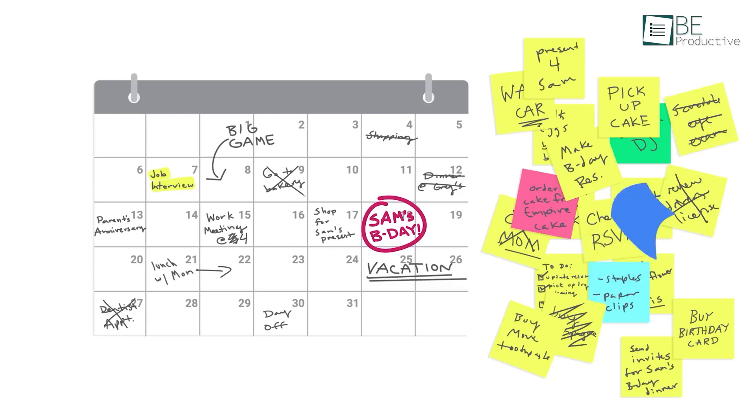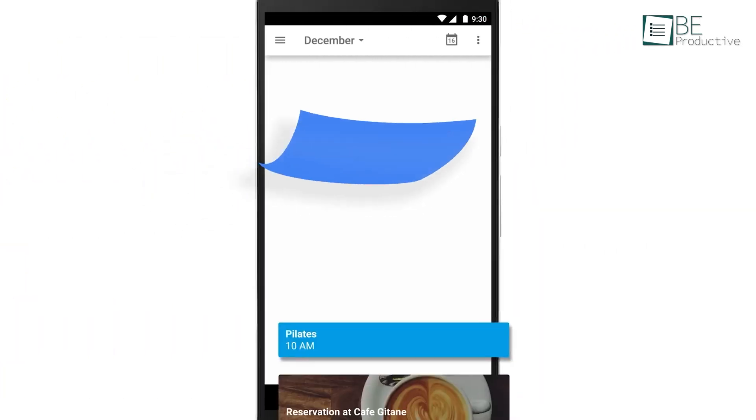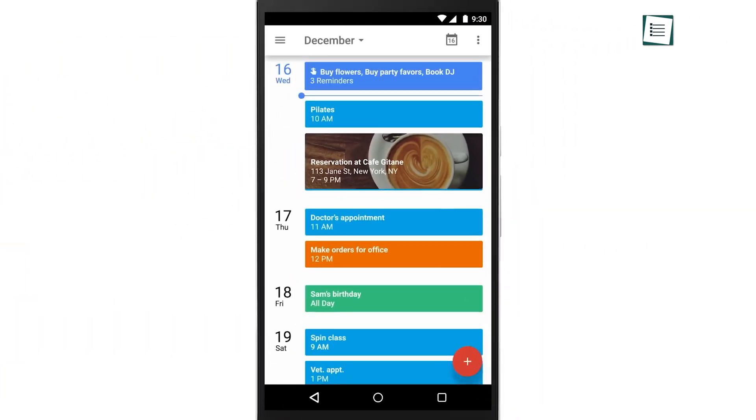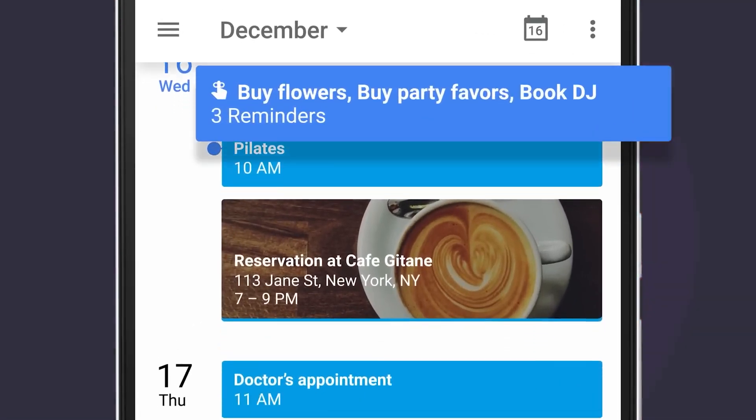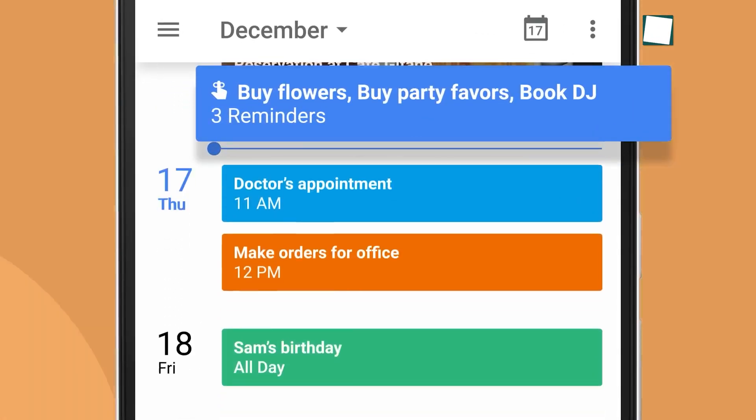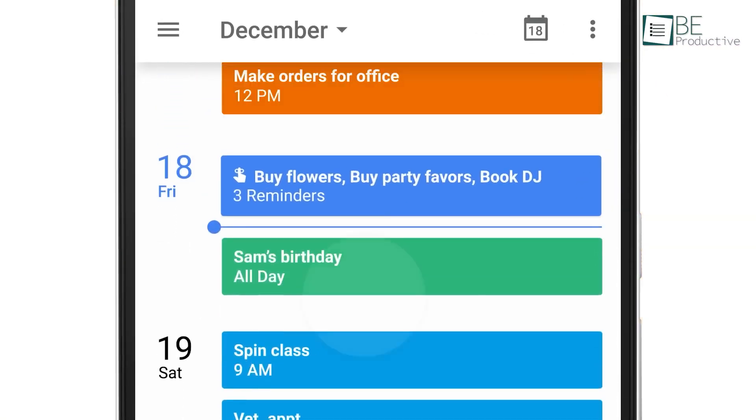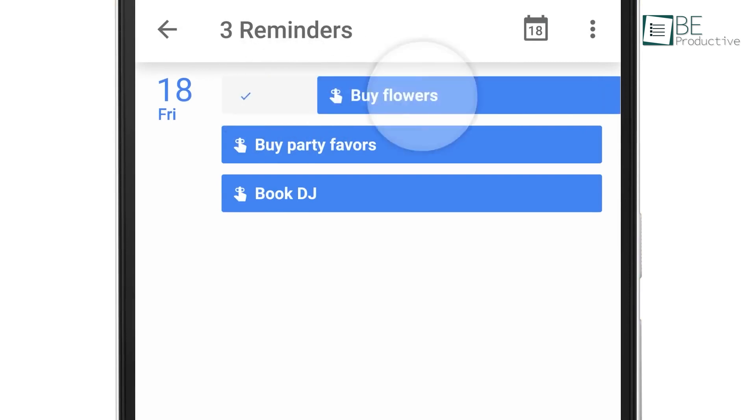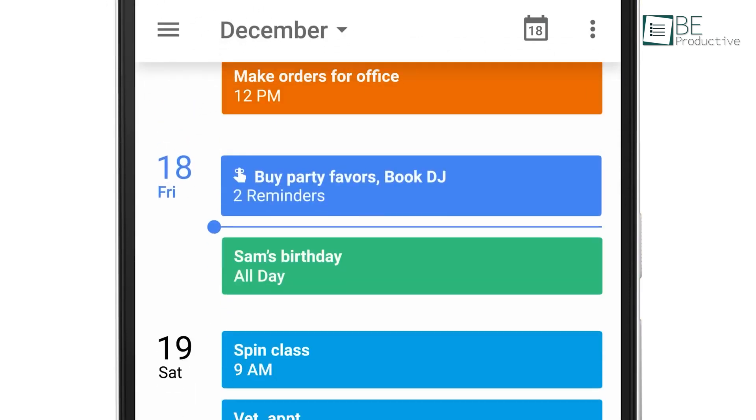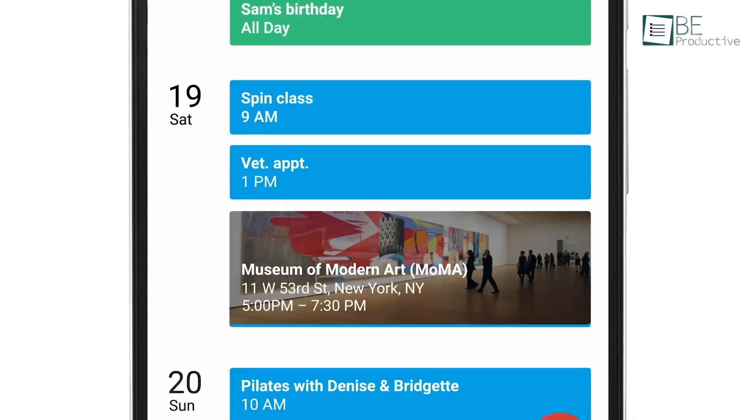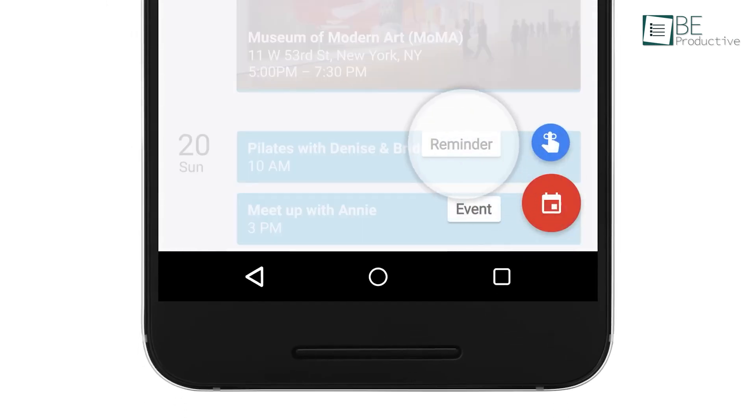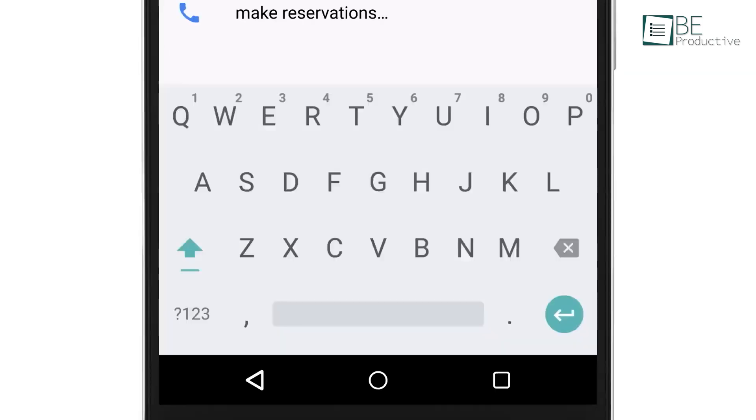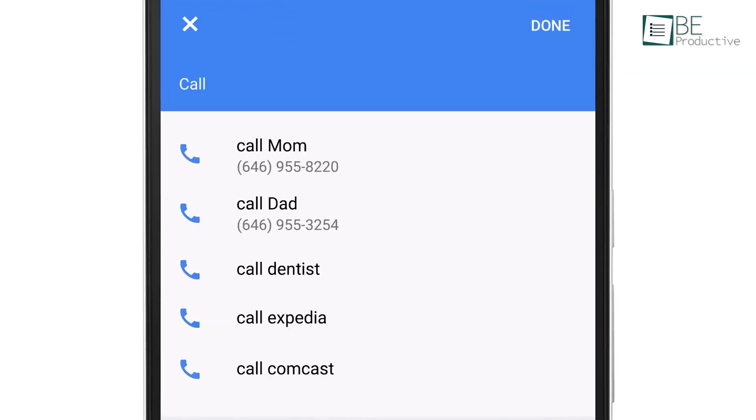One of the standout features of Google Tasks is how it integrates with Google Calendar. If you're a Google Calendar user, this integration can really streamline your workflow. Every task you add with a due date will automatically appear in your calendar. This is especially useful for those of us who rely on our calendars to structure our day. Now, you don't have to open different apps to see your schedule and tasks. Everything is in one place.